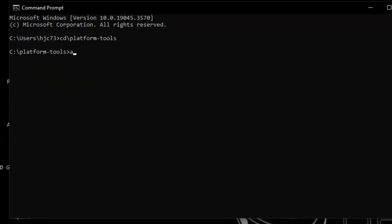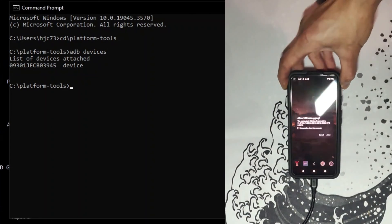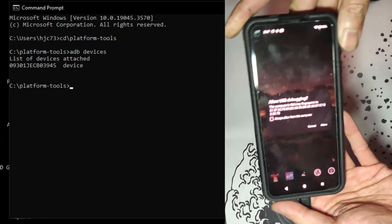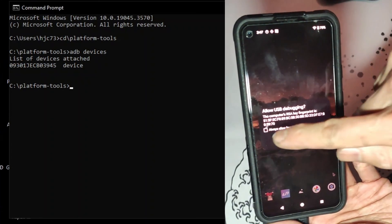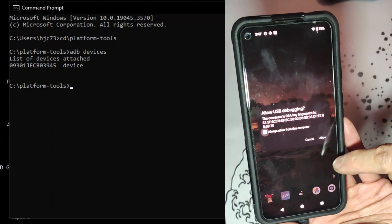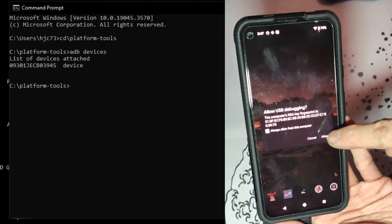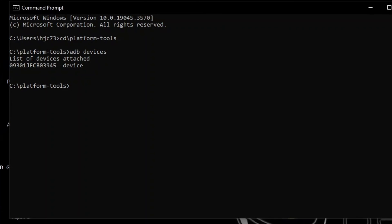Now type in ADB space devices. You will have to allow the connection on your phone side.